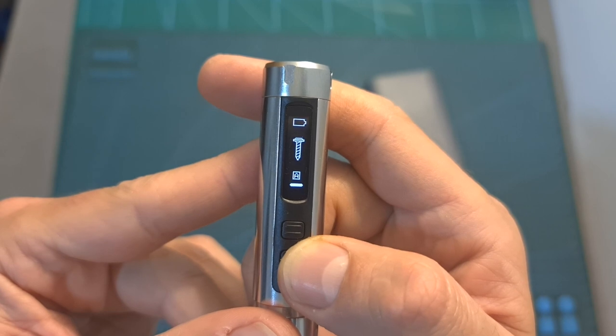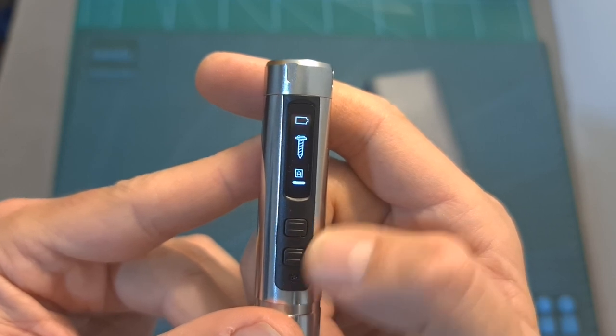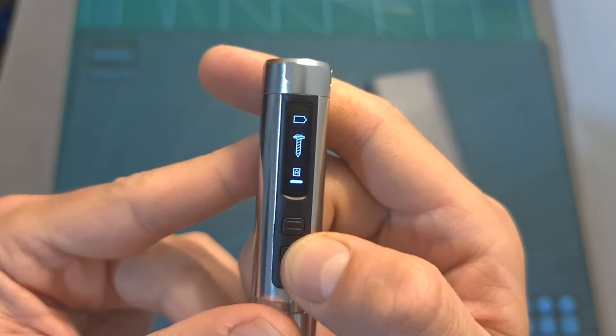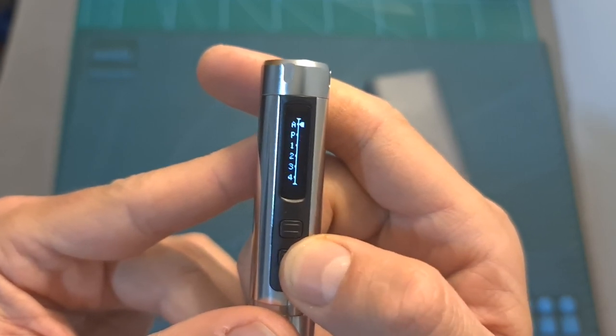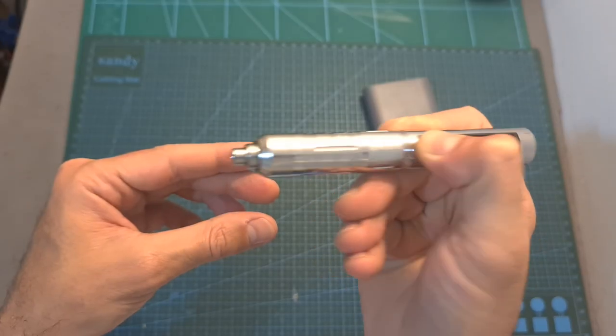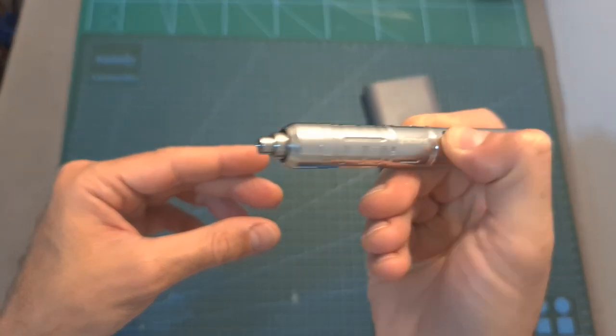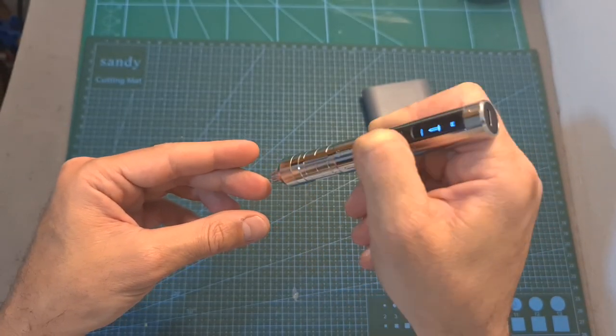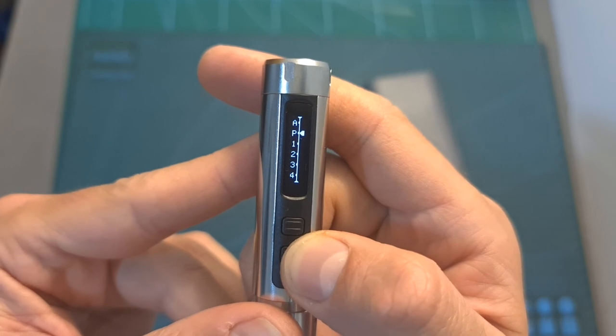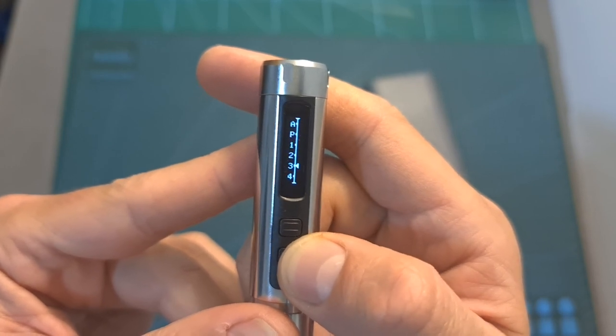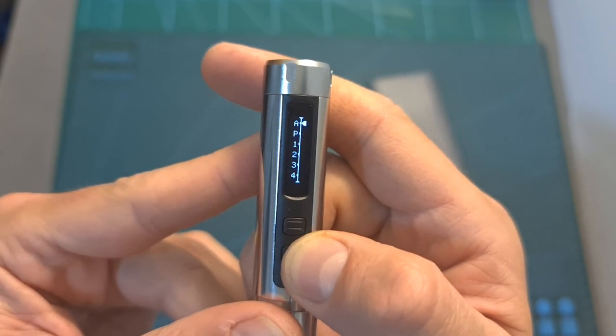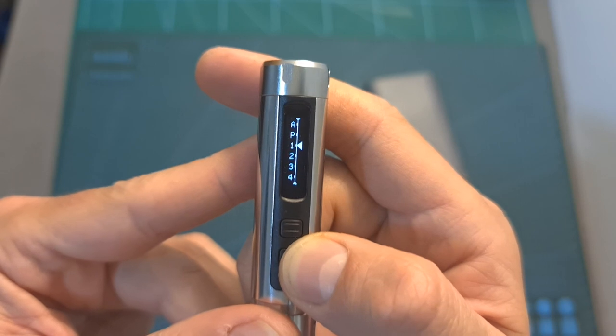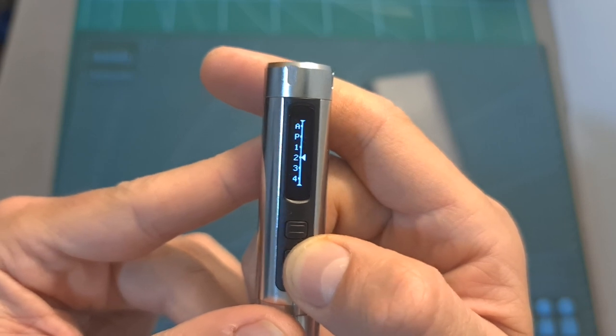Selecting the torque is done by short pressing one of the buttons three times. Then you'll be able to set the torque to angle so the torque is going to be adjusted based on the angle of the screwdriver. You can set it to P, one, two, three, and four, where P is the highest level of torque and four is the lowest one.